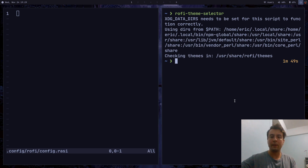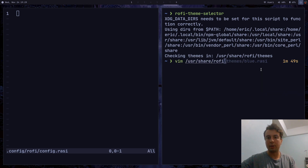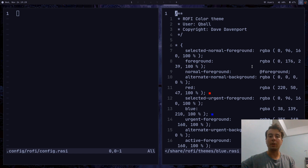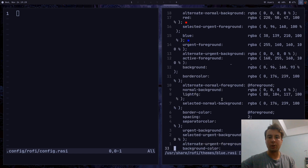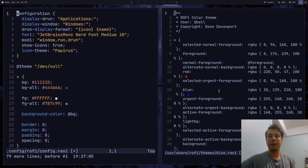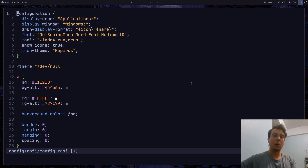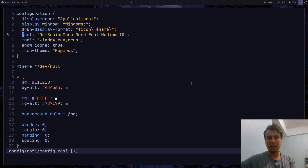If none of these default themes are doing it for you and you want your own custom theme, you can look up somebody's configuration online — you can also just copy mine from my dotfiles. If you don't want to do that, you can start from one of these themes. They're located in `/usr/share/rofi/themes`. So if I wanted to use the blue theme as a base, I would open that up and copy it into your `config.rasi` and just change a few things. The configuration syntax is kind of like CSS — if you've ever worked with that, the syntax is going to be something similar, though not exactly the same.